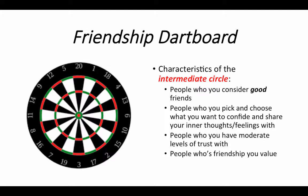Characteristics of the intermediate circle: these are people who you consider to be good friends — maybe not great friends, maybe not your best friends, but good friends. These are people you may not keep in contact with every week or every day but maybe every month, through text, phone call, or social media. You kind of pick and choose what you want to confide and share your inner thoughts with — they know most of your life but maybe not everything. These are people you have a moderate level of trust with and whose friendship you value.